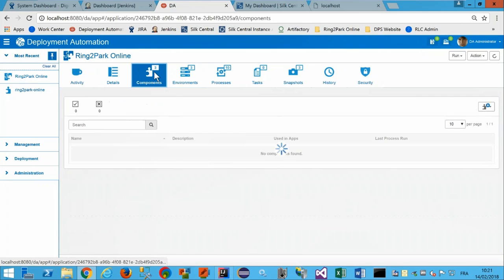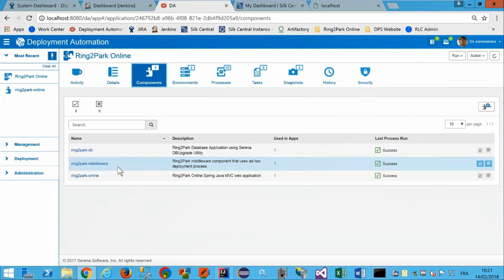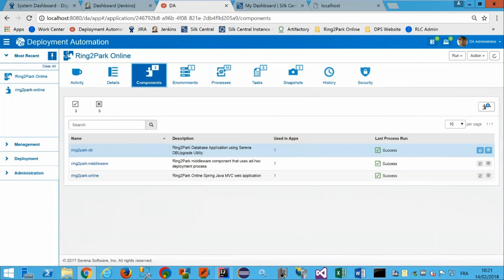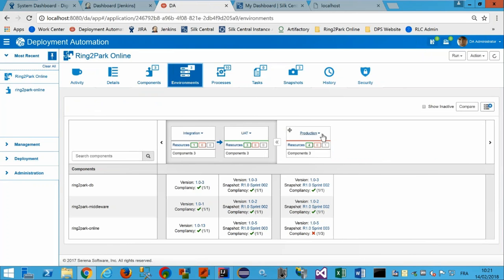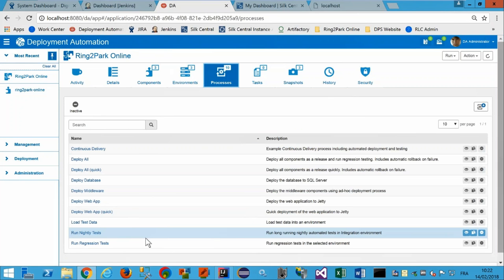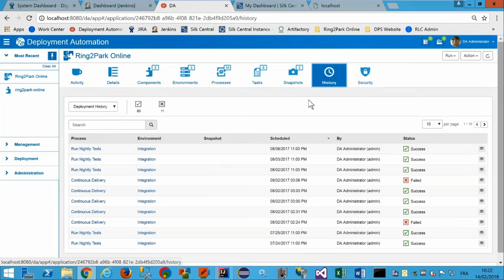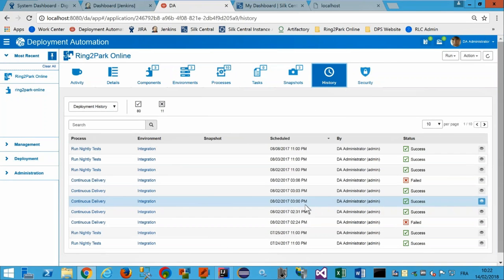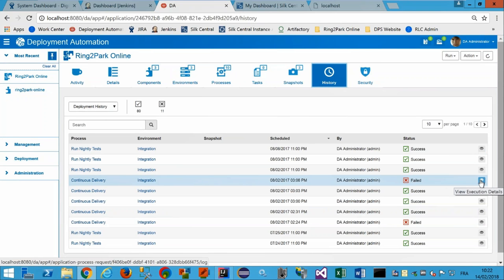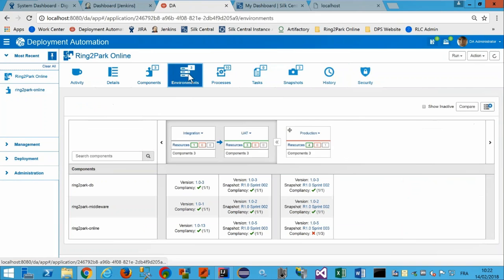Cette application a trois composants : un composant base de données Ring to Park DB, un composant middleware, et un composant frontal web Ring to Park Online. Elle est candidate à être déployée dans trois environnements : Intégration, UAT, Production. Dans la partie basse, on voit pour chaque composant les versions déployées par environnement — par exemple, la base de données en version 1.0.3 en intégration, la partie web en 1.0.13. On déploie au travers de process, et l'onglet History permet de visualiser tous les déploiements passés avec les logs associés.